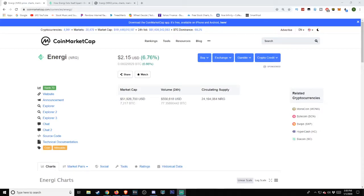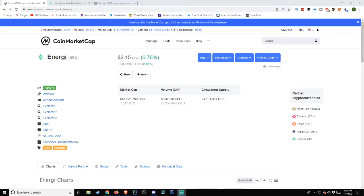Well hello there, what's up guys, welcome back to another episode on Atlas. We're taking a look today at Energi, or NRG. Today's date is January 1st, 2020, the time is 3:50 PM Pacific Standard Time. Taking a look very briefly at CoinMarketCap, we see that it is listed at $2.15 with a 6.76% change.